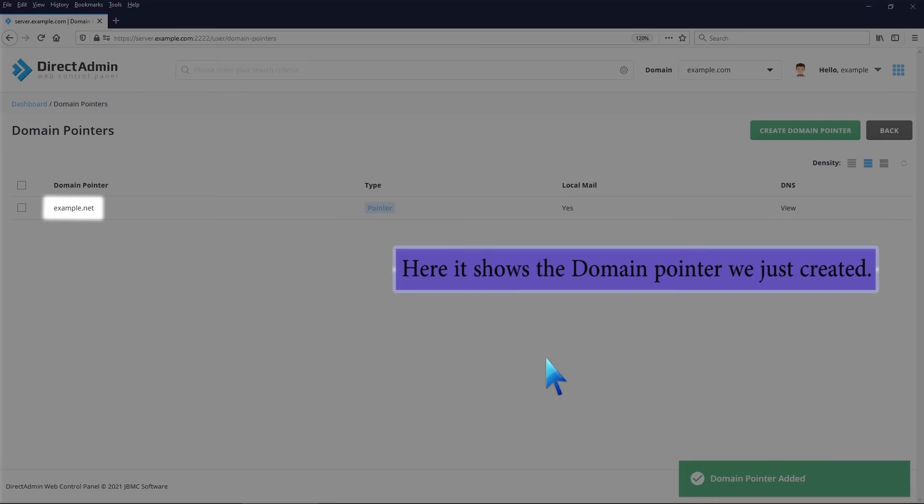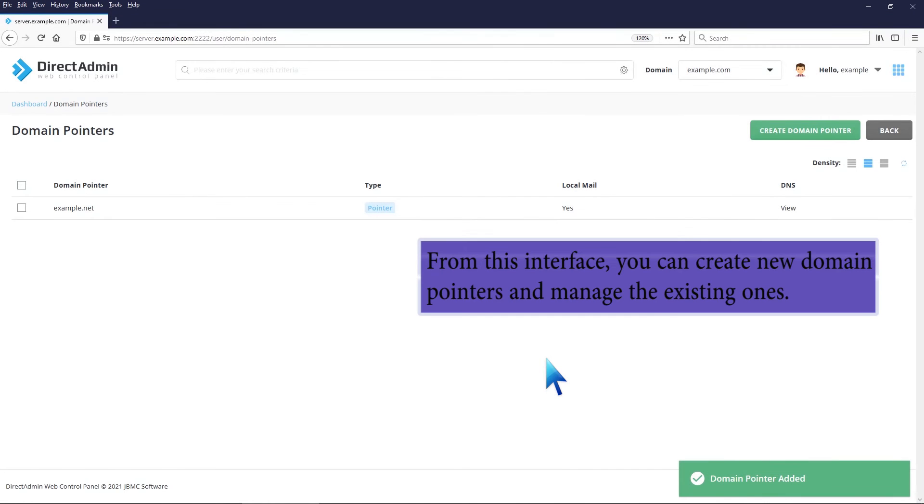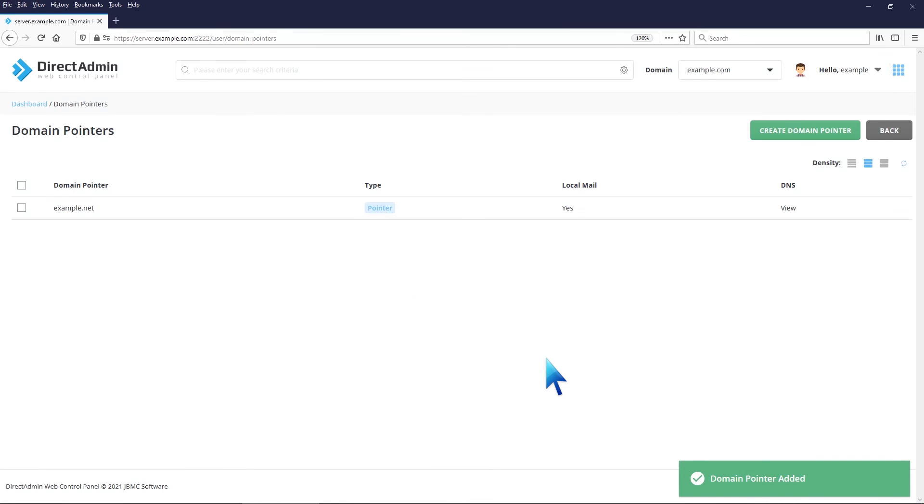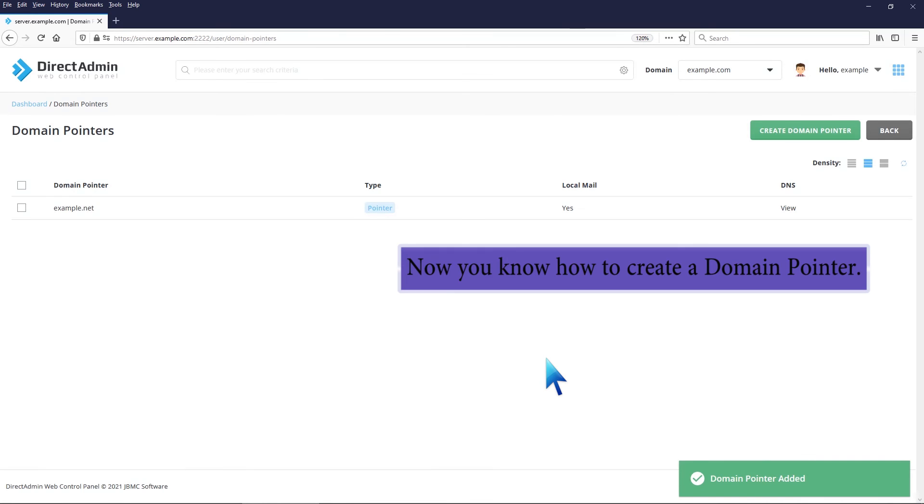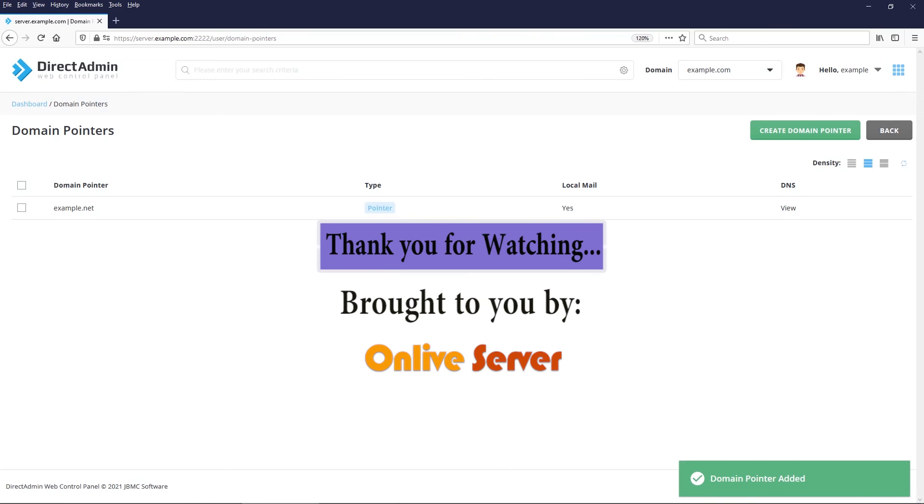Here it shows the domain pointer we just created. From this interface, you can create new domain pointers and manage the existing ones. Now you know how to create a domain pointer. Thank you for watching.